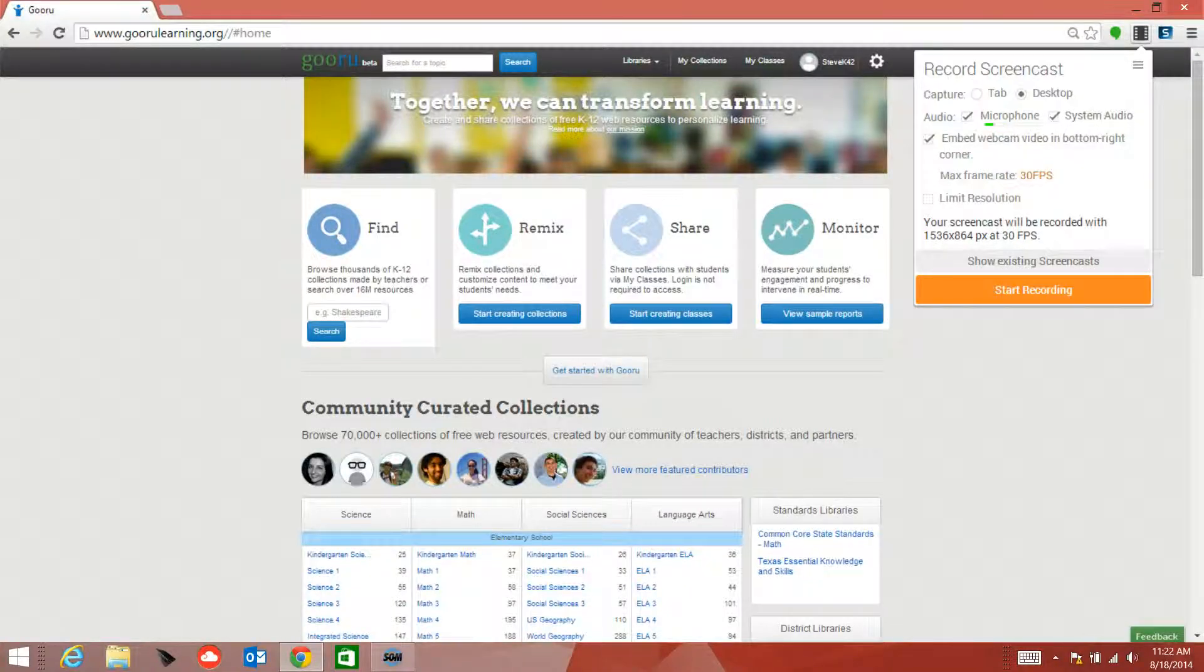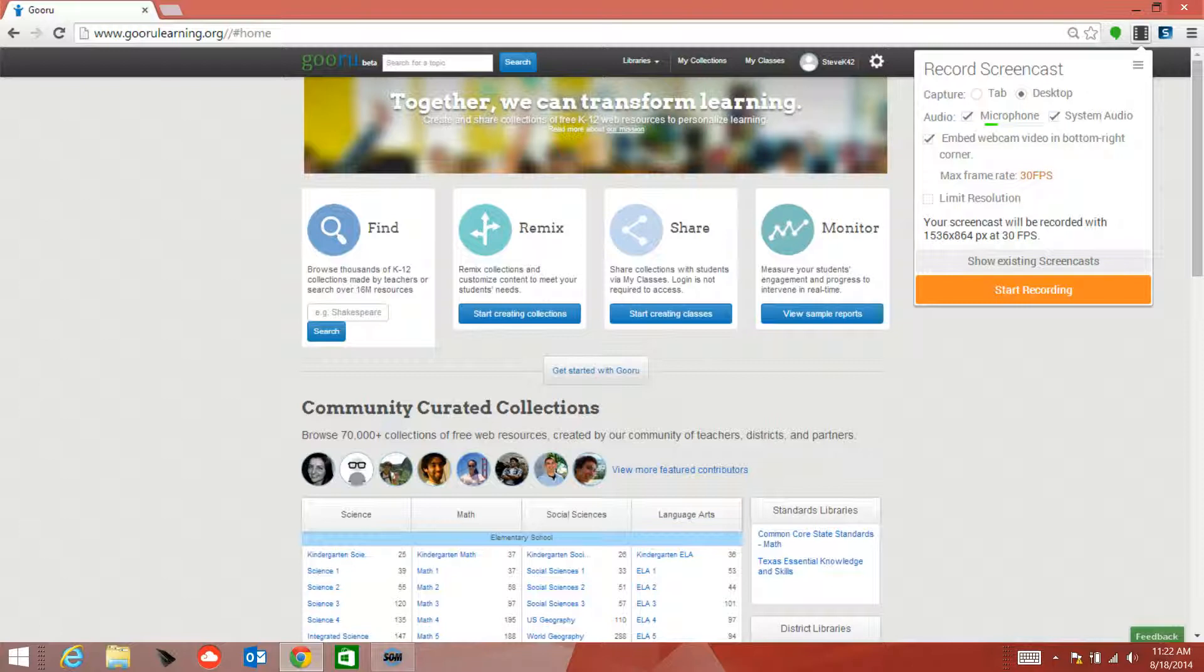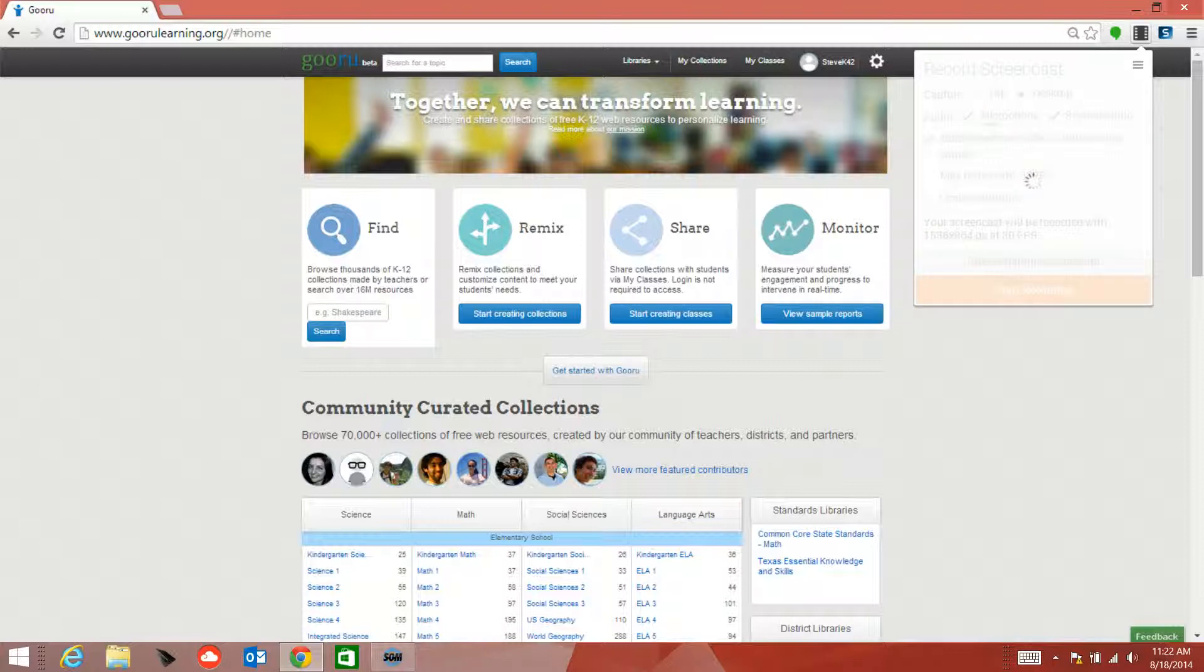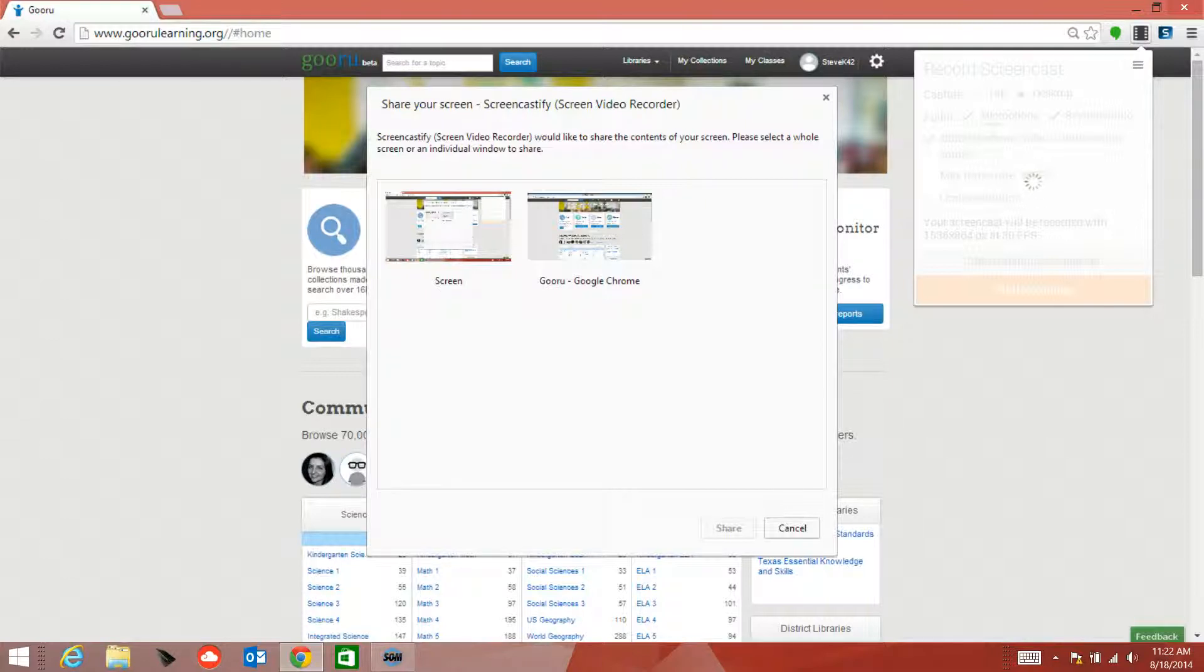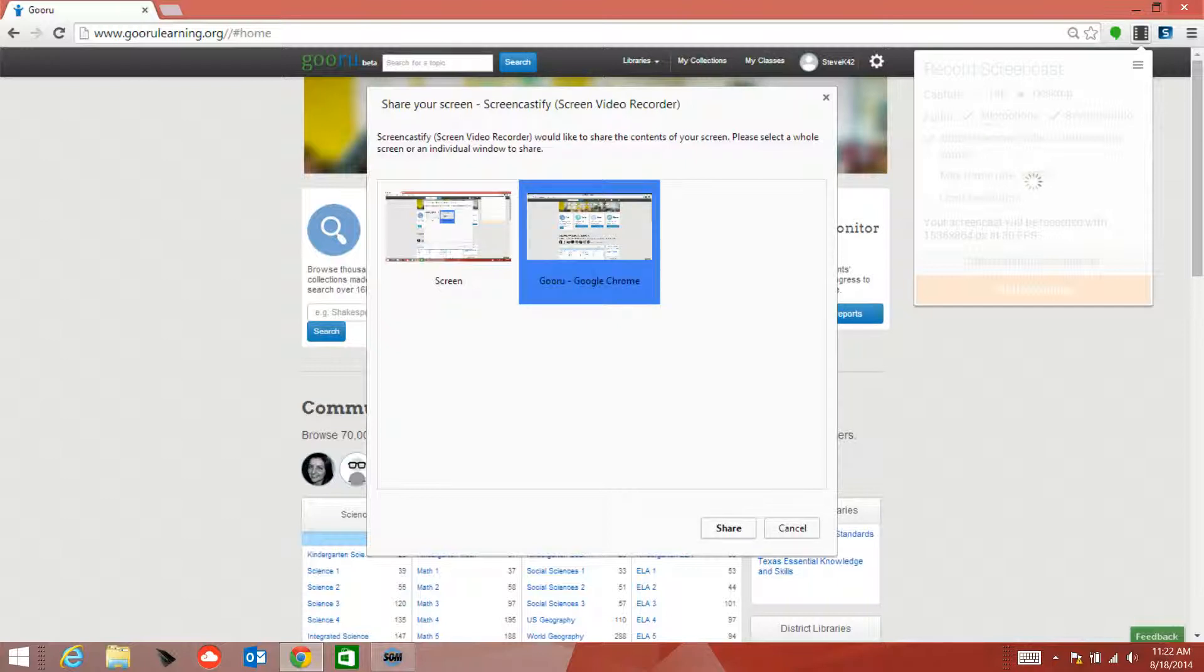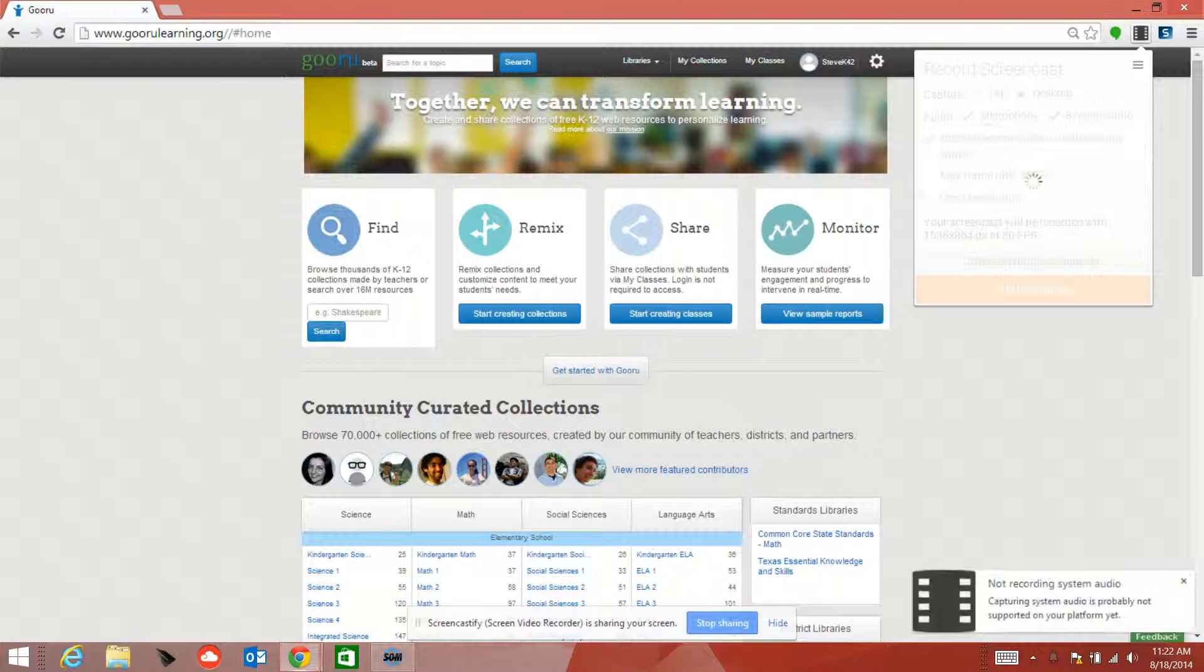Once you have the options checked off that you need, go ahead and click Start Recording. I can choose either to record the entire screen or I can choose to record my current web browser. So I'm going to click Google Chrome and share.